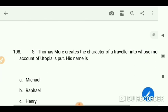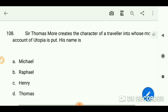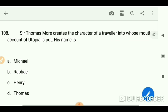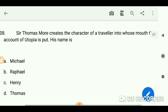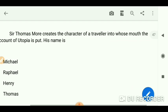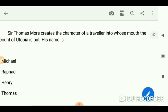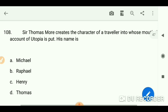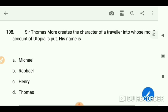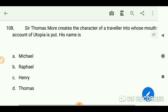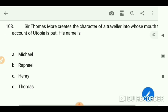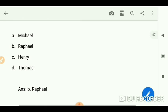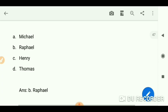Thomas More creates the character of a traveler into whose mouth the account of Utopia is put. His name is Raphael.